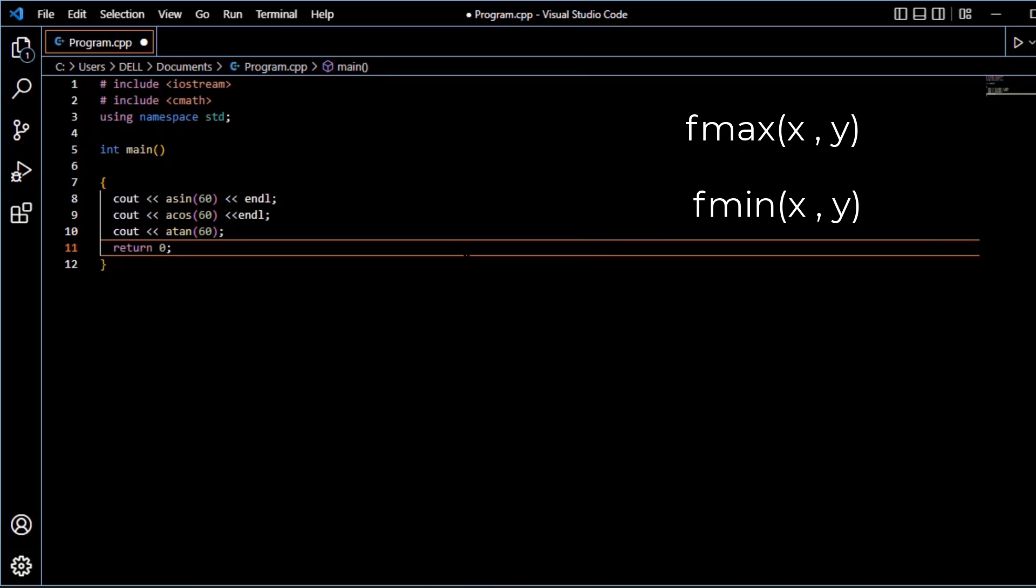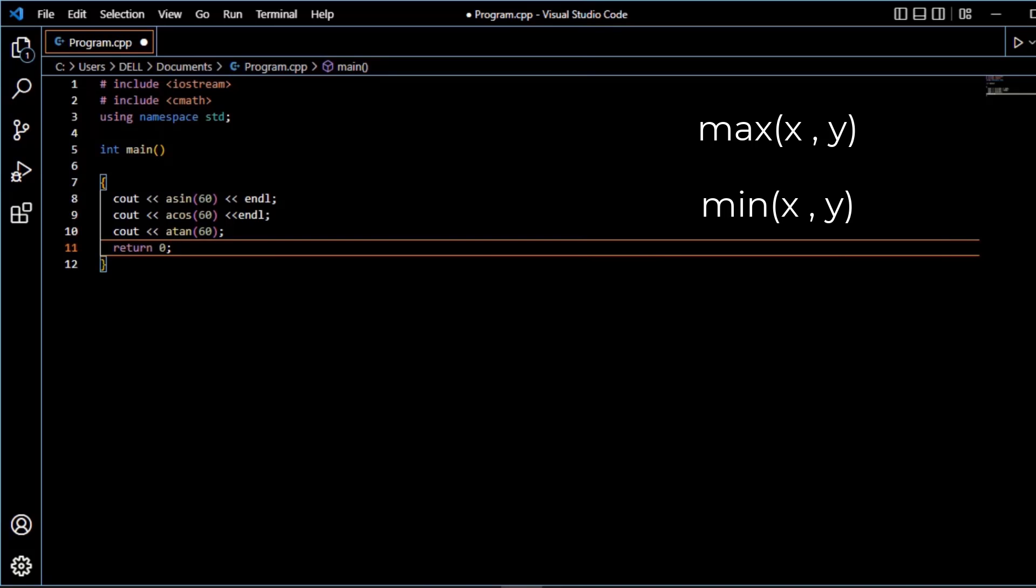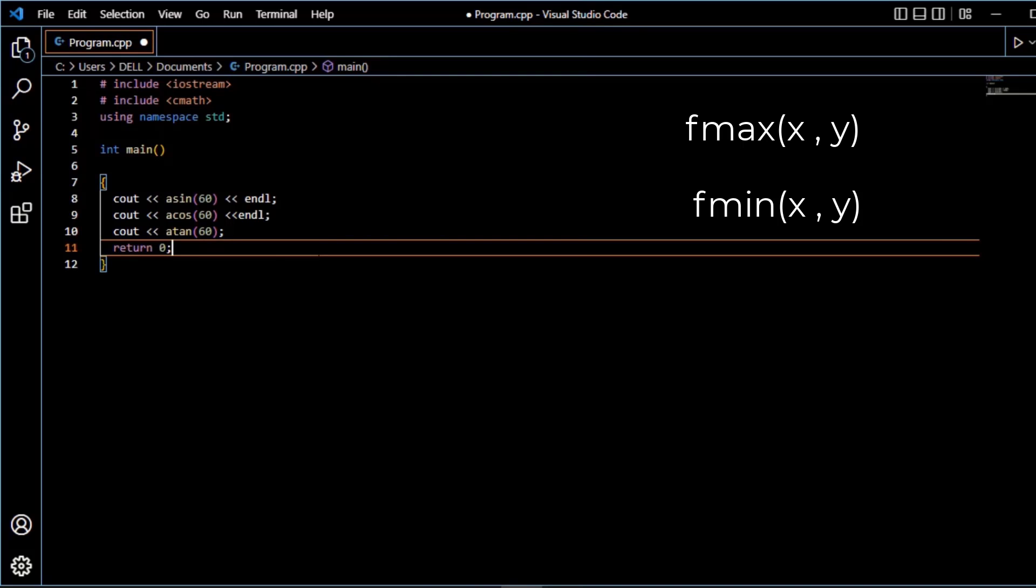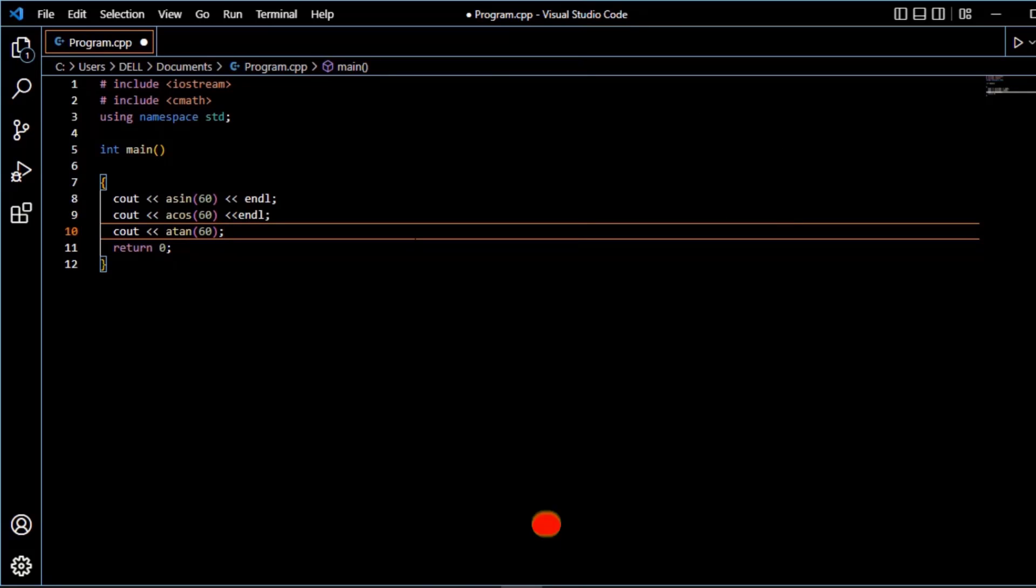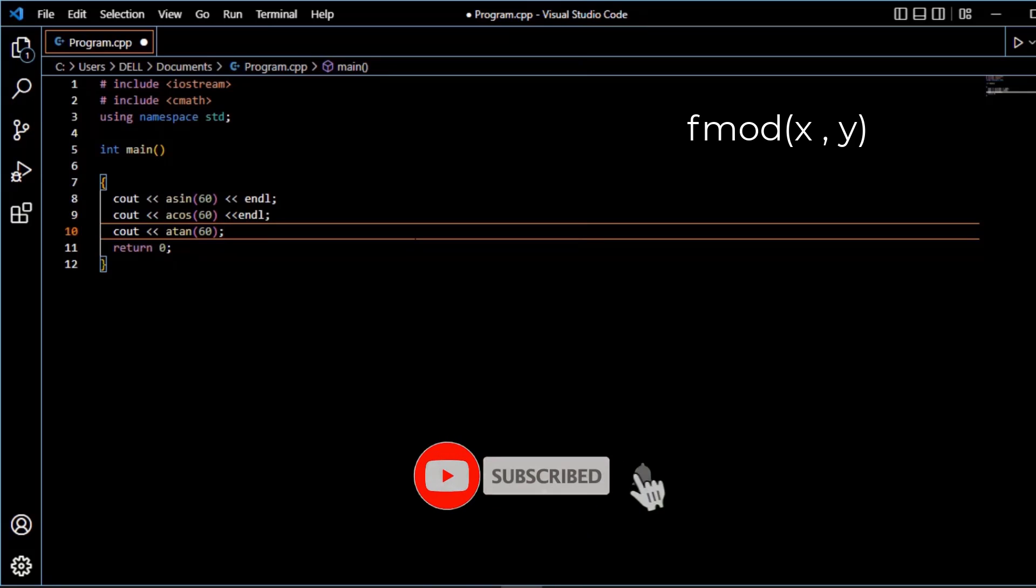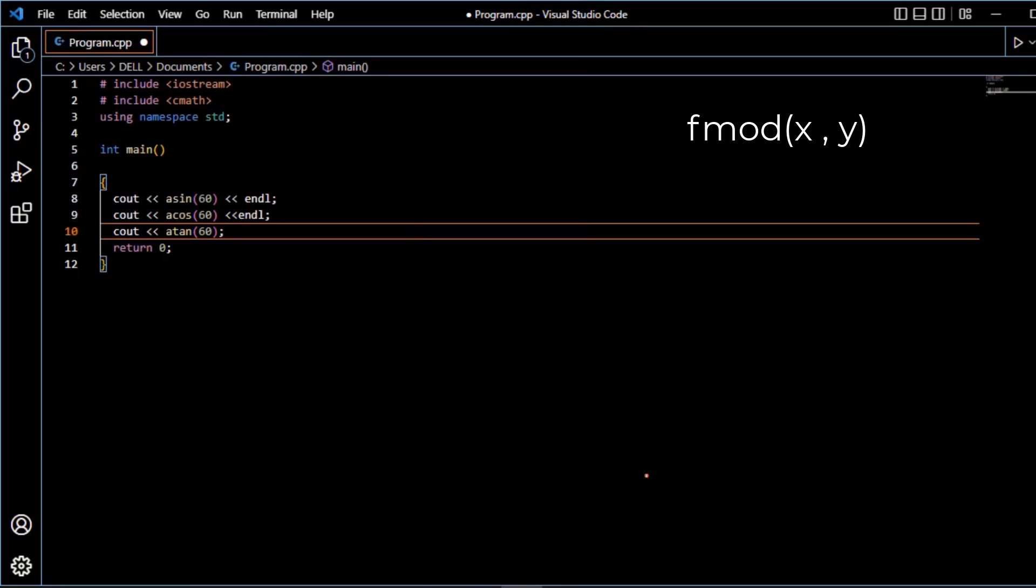Next is f max and f min function. We discussed earlier max and min function. Max and min functions are used to find the highest and lowest value among two integer numbers. F max and f min functions are used to find the highest and lowest value among two floating numbers. Apart from these, there is f mod function. F mod function returns the floating point remainder of x divided by y.